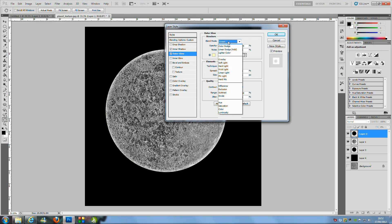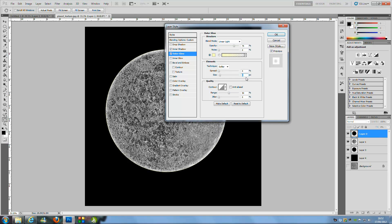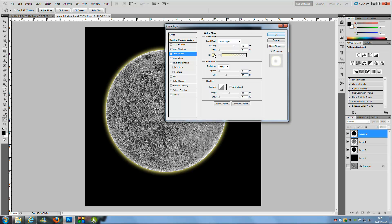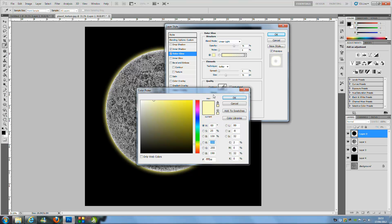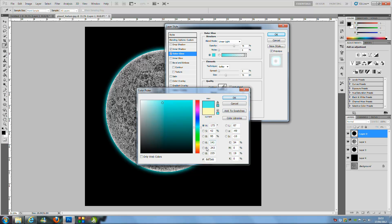Go on to Outer Glow and change that to Linear Light. Put the Size up to 75 and change the colour to whatever suits your colour scheme. I'm going to go for a light blue — the hex code I'm using is 8DF3EB. You can pause the video to see it for yourself.